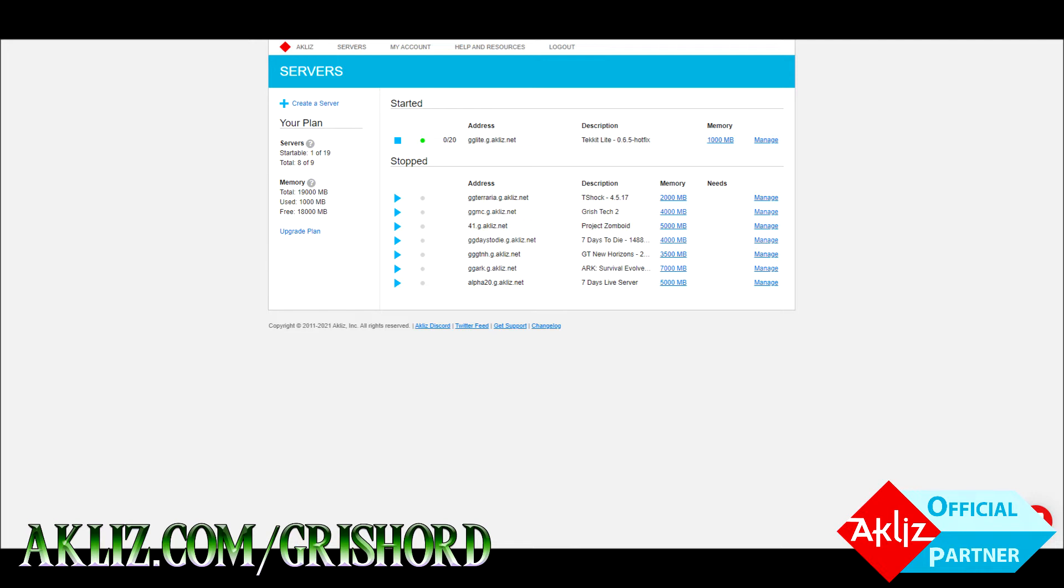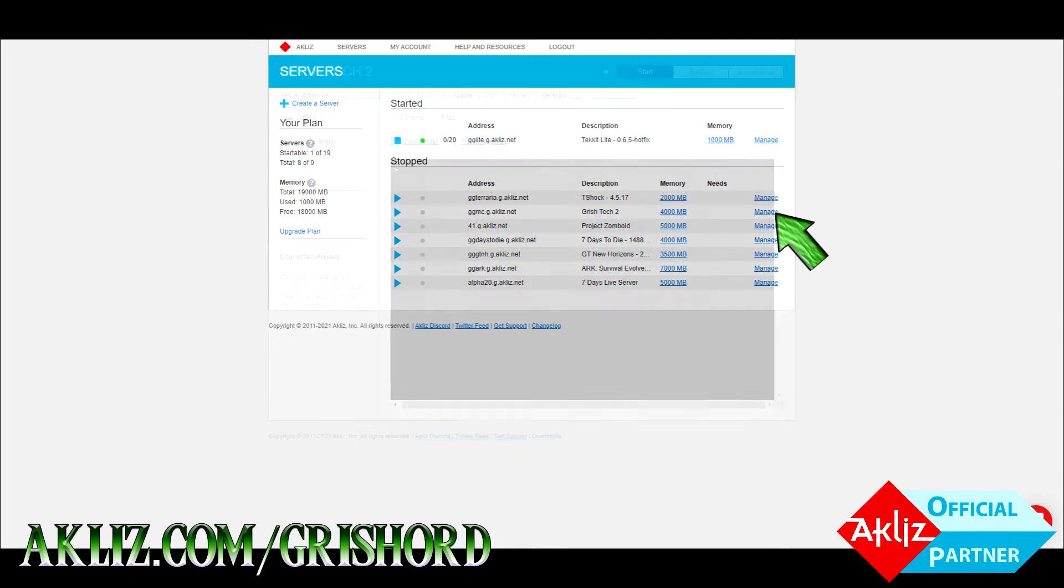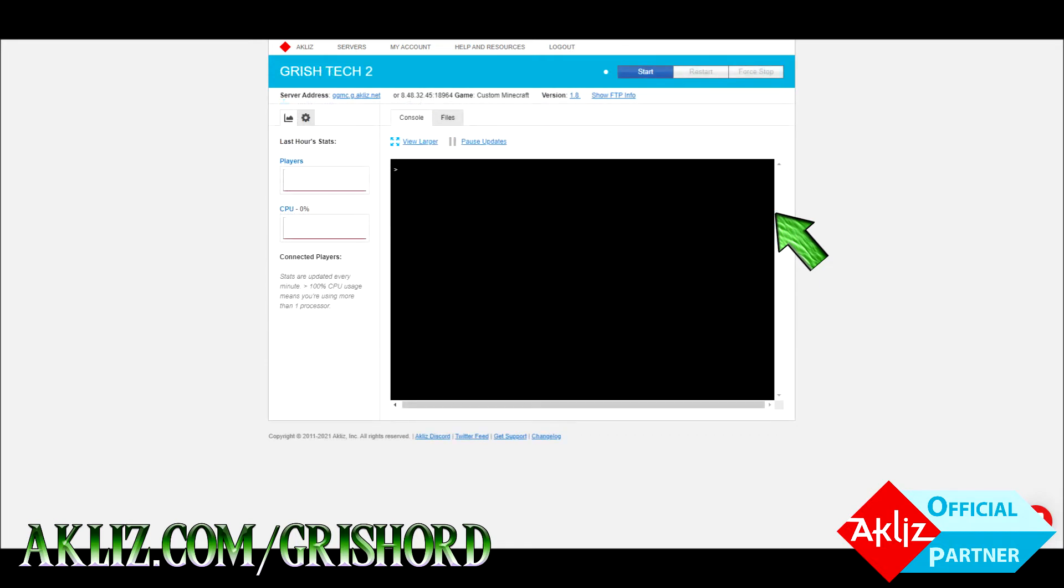Alright, so first you're going to want to log into your control panel. It'll look something like this, kind of like mine does. Then you're going to want to click on manage on the side on whichever server we're going to go ahead and use Grish Tech 2, one of my old Minecraft servers. It'll bring you to this screen. Click show FTP info up there.